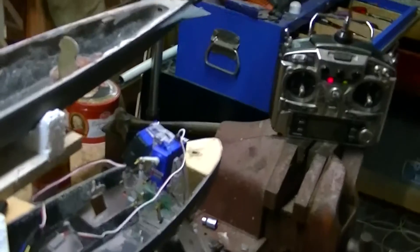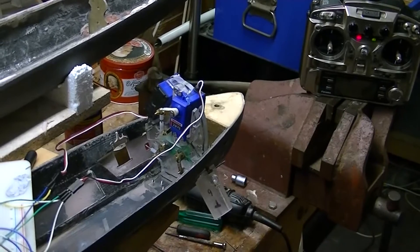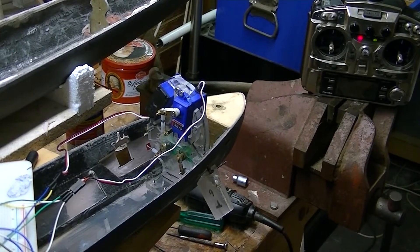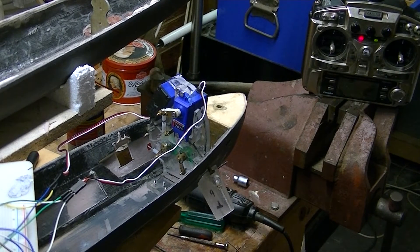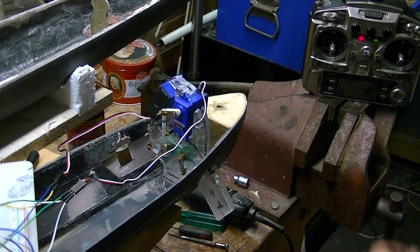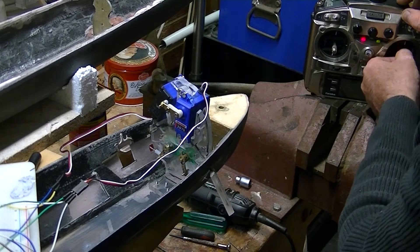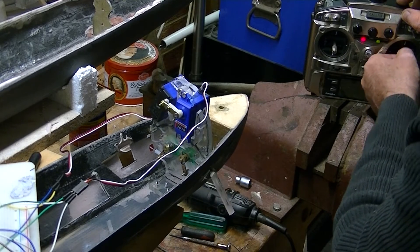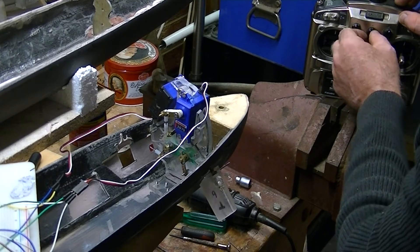Now these holes that this is going through are actually far too big and I will fix this in time. But this is the system there. The hydroplane is now moving really freely. Very nice.